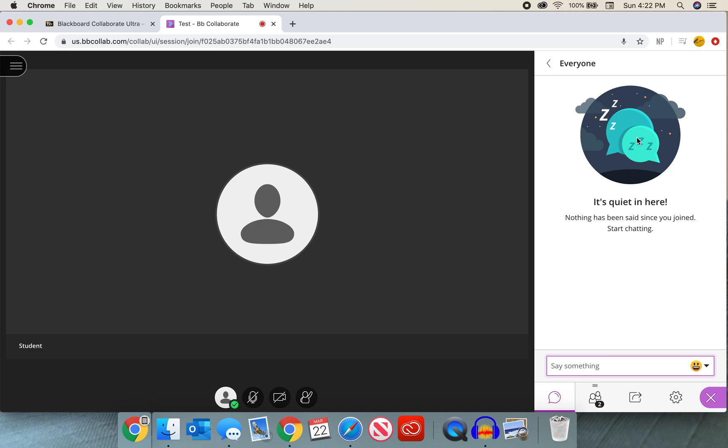Now the tab we're going to be working on in order to make students a presenter is that icon with those two little people. This is the attendees tab.